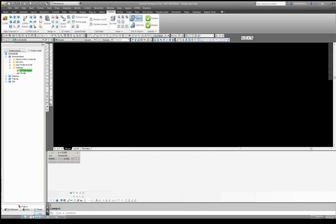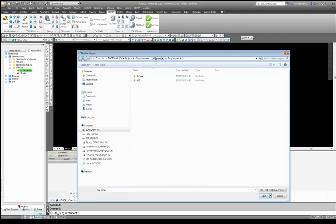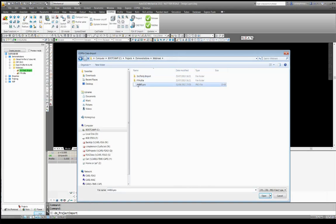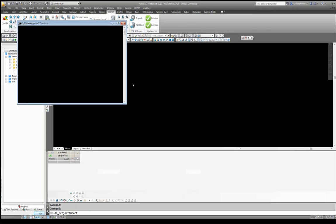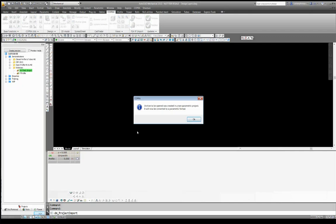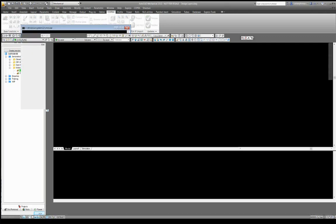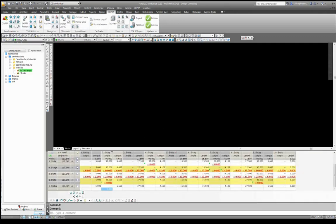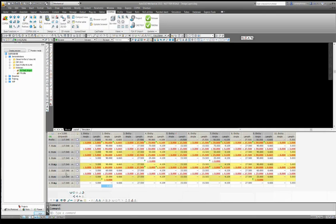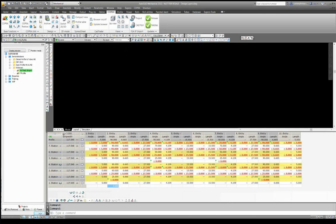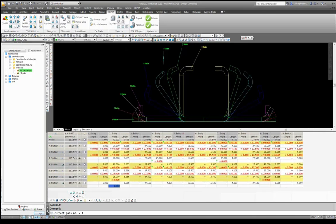Now I have a project here from another software vendor. At this stage we'll convert this project into a parametric format to populate our spreadsheet with all relevant entity and unfolding data, as you can see here at the bottom of my screen. And thus the flower is then imported.